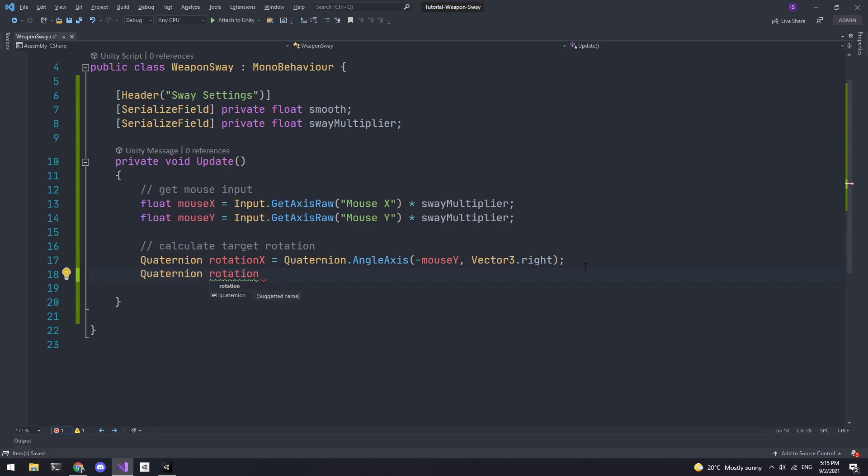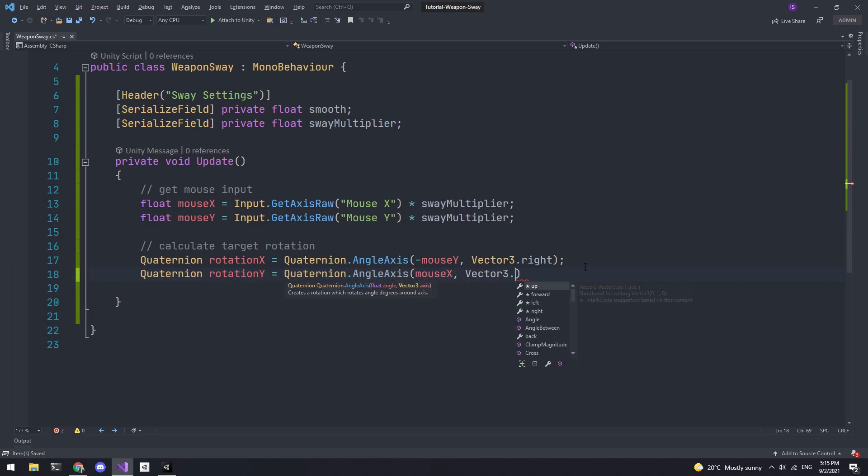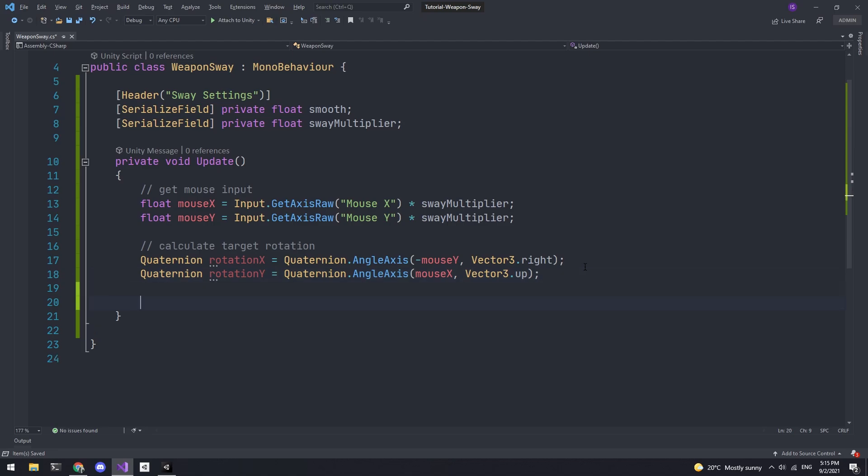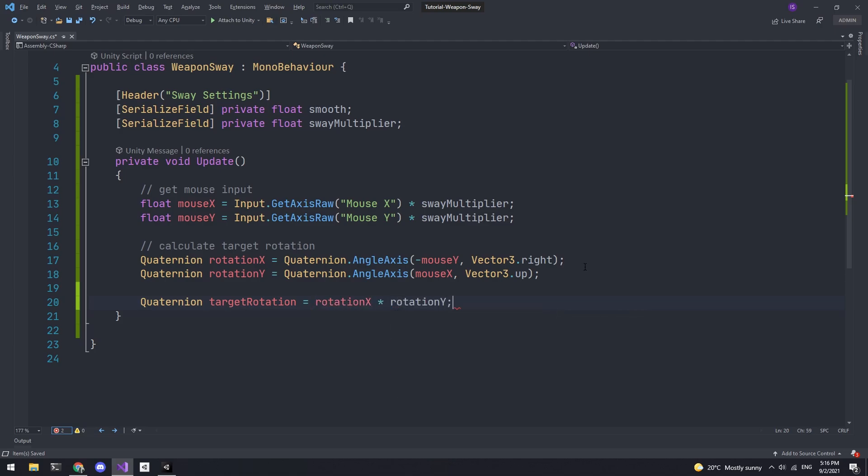We'll do something very similar for the y rotation. But instead pass in horizontal input for the angle and Vector3.up for the axis. No need to pass in negative input this time. Now we can create one final quaternion that will be both x rotation and y rotation combined. I'll call it targetRotation. And since we're dealing with quaternions we can simply multiply them to calculate it.